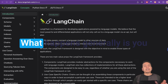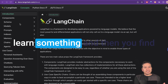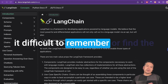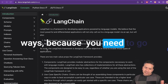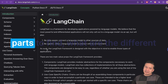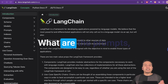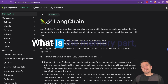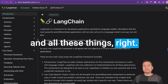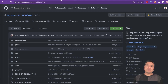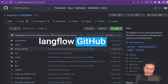So what next? What happens generally is you learn something and then you find it difficult to remember or find things, because you need to go through each and every document to find what are the different models that LangChain supports, what are the prompts, what are the indexes, what is the memory part and all these things. So I was looking for a way to easily navigate through those different components and I got to know this LangFlow GitHub repo.